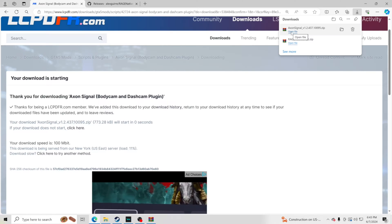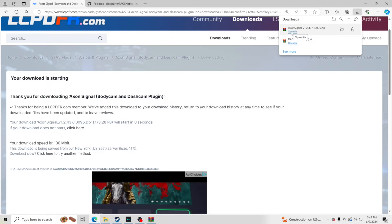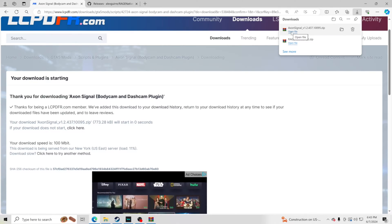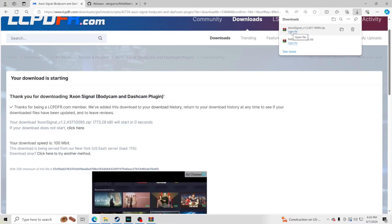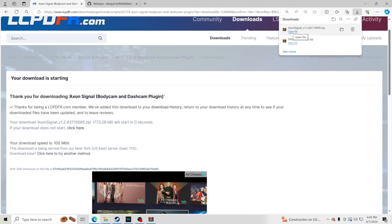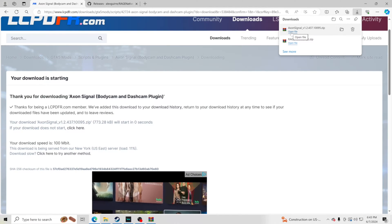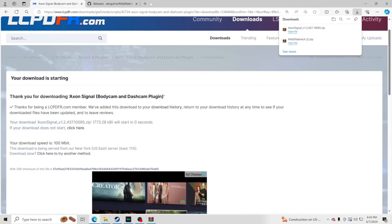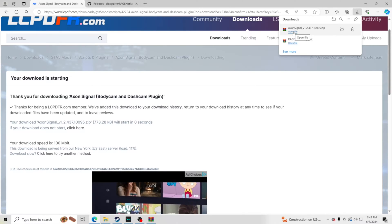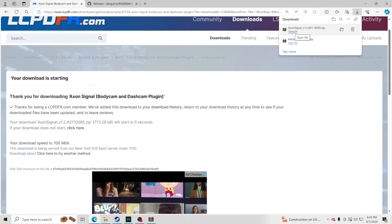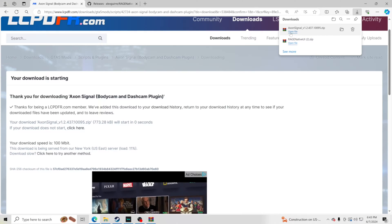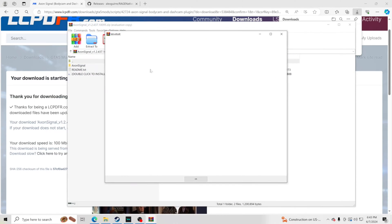I use WinRar to open zip files. If you don't have anything to open zip files, make sure you get WinRar — spelled W-I-N-R-A-R. Type that into your search bar to download it. Once you have it, go ahead and click Open File on the downloaded archive.